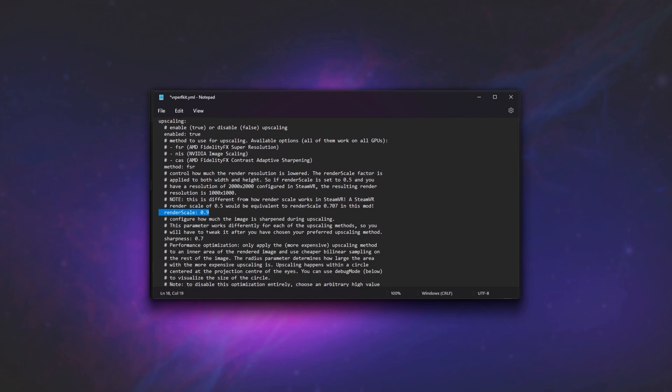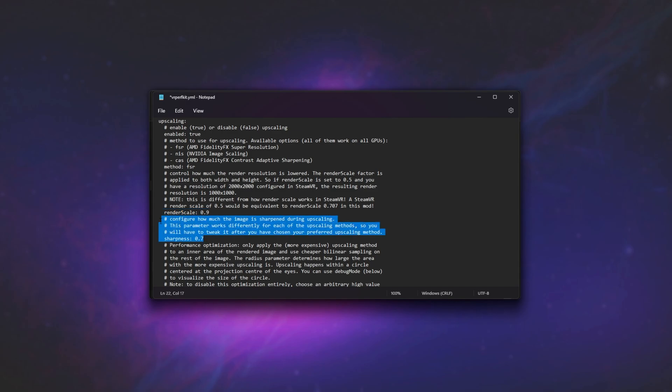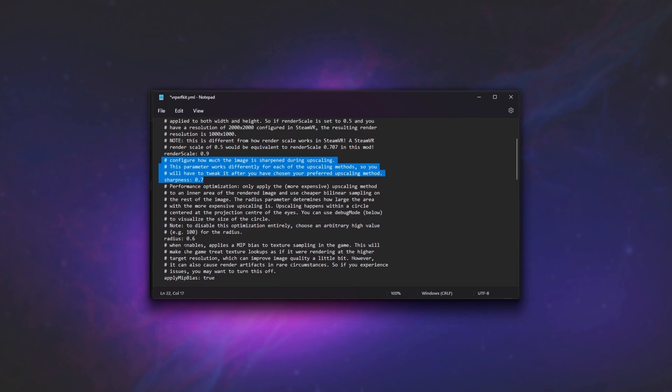Next up, we have the render scale at which the game will be rendered at, and upscaling will be used to help it. Of course, you can drop this number to render at a lower resolution and upscale further. We have a sharpness option and a performance optimization option here, which is incredibly interesting.